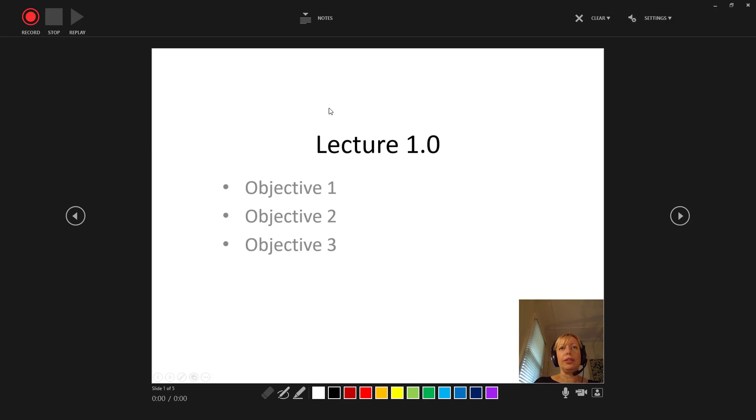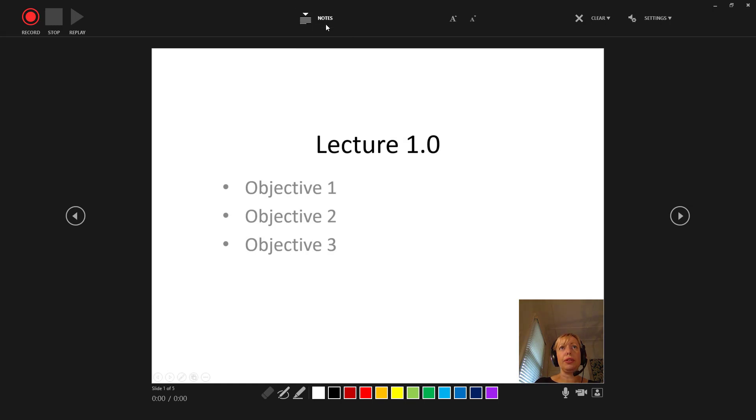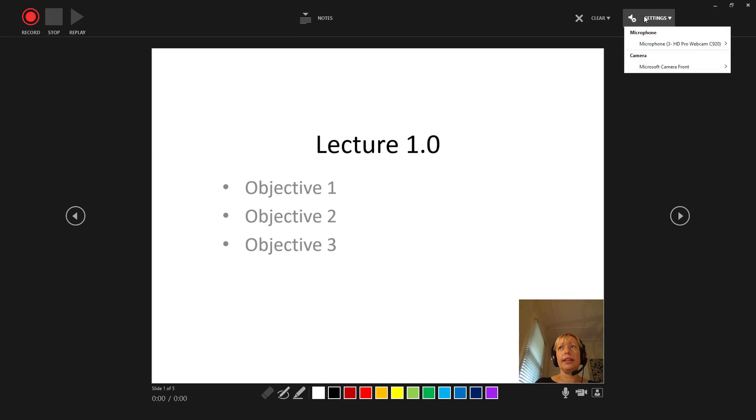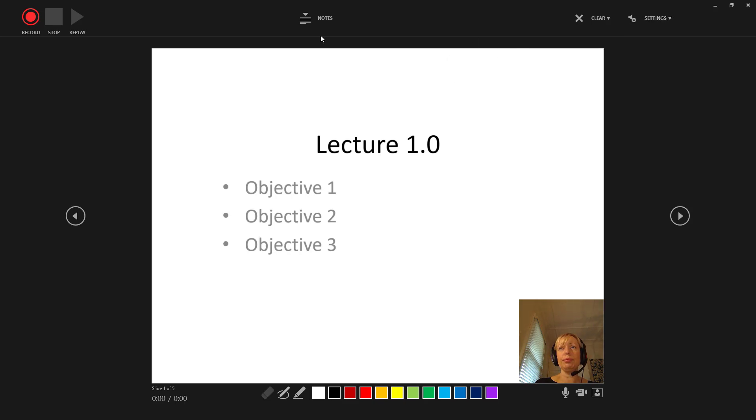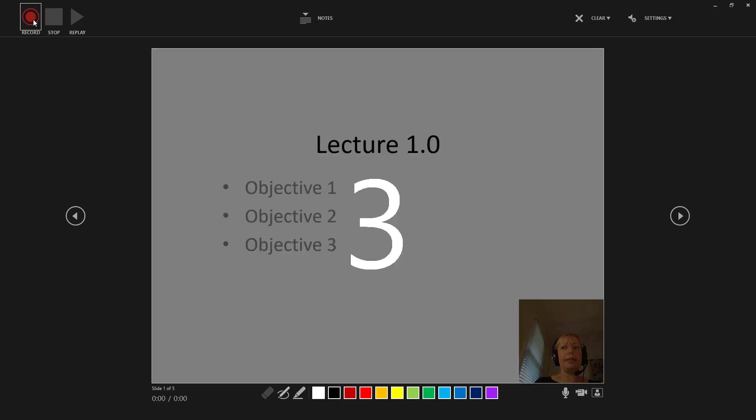You can get your notes up if you want to have your notes on as well. And you can see there's some settings over here, which is where you choose your microphone and your camera. Then it's pretty simple, you just click the record button.